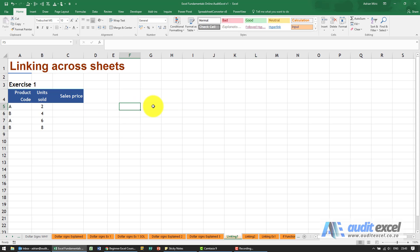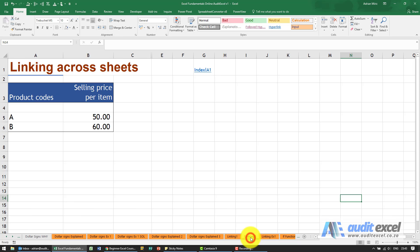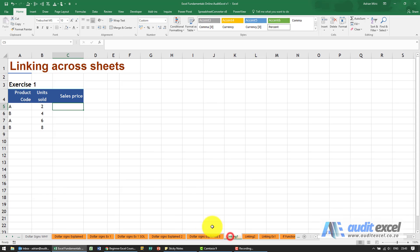To link to another sheet is as simple as that. For example, here we've got some product codes and how many were sold, but we now need the sales price. The sales price is actually on a different sheet over here. We've got product A's price and product B's price, so we want to see those numbers over here.